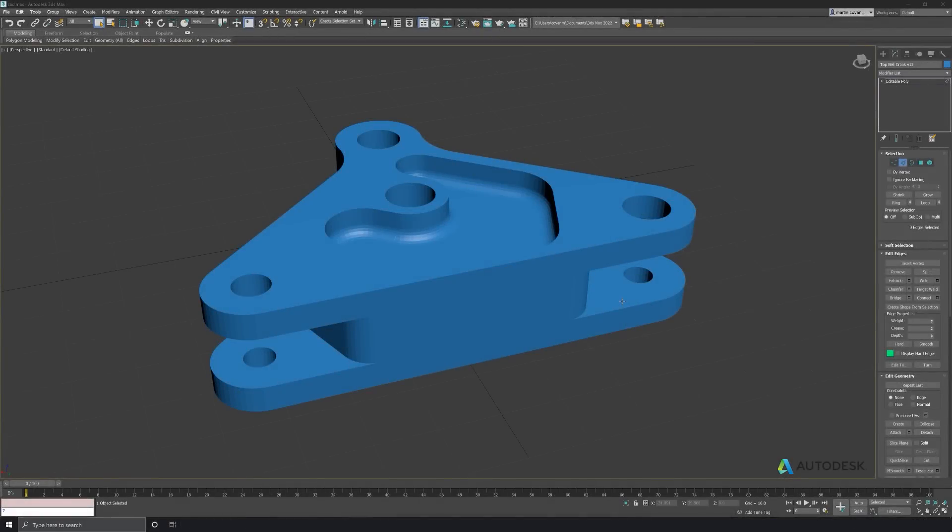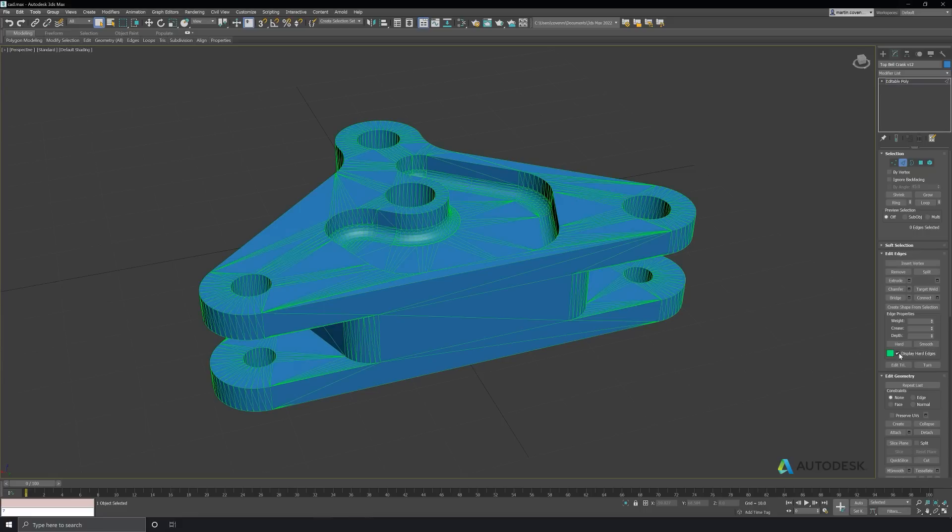I want to use the smoothing groups to help drive the topology of the new mesh, so let's just take a look at smoothing groups real quick. I'll turn on the hard edge display, and it looks like the imported model has all of the edges defined as hard.